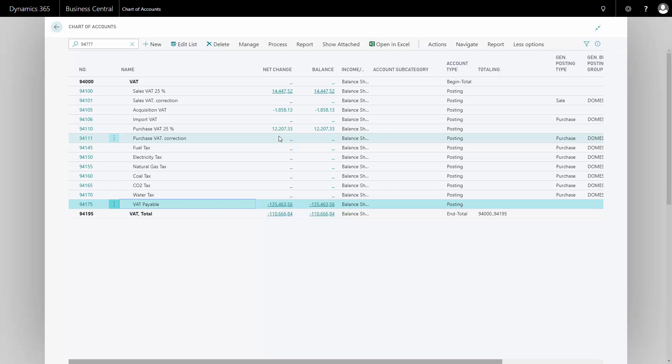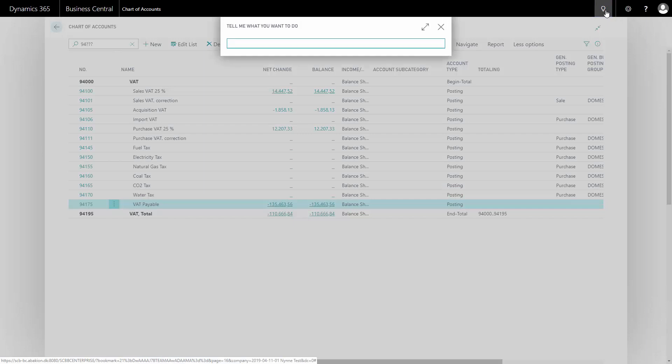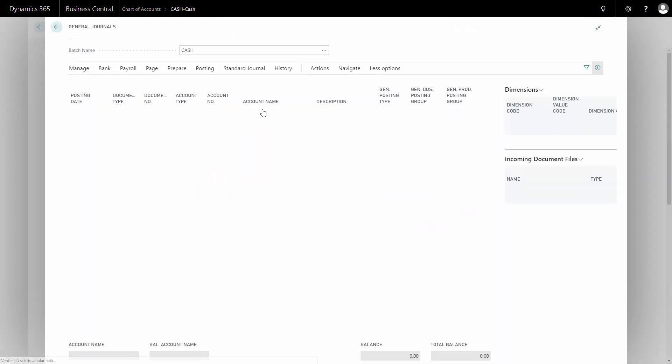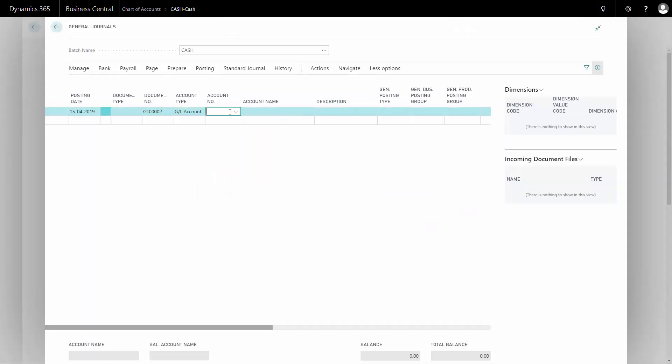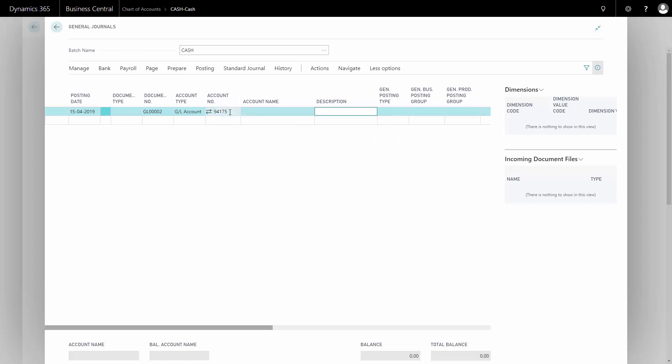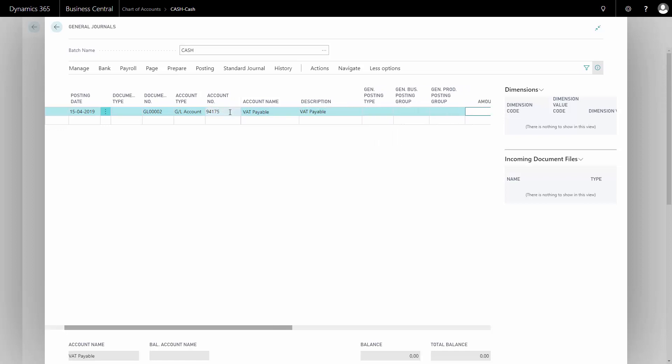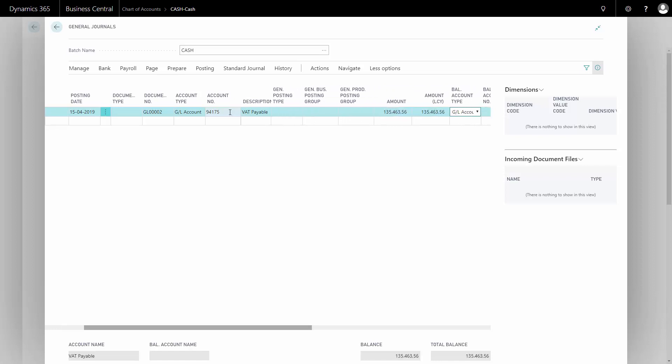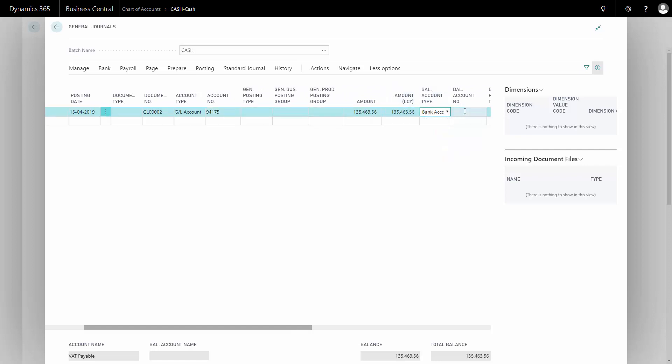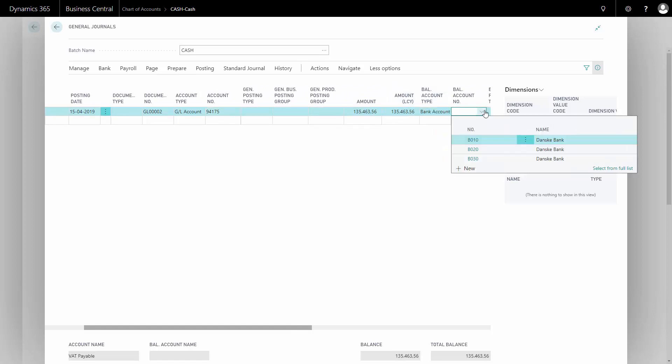So of course that shouldn't be settled right now. When I'm actually paying my outstanding VAT payable, I will go into my general journal just to show you the complete flow. And I'll just select directly my VAT payables account and the amount that we were just settling coming from my VAT account. And as a balance account, I could take my bank if that's the one I'm posting from.